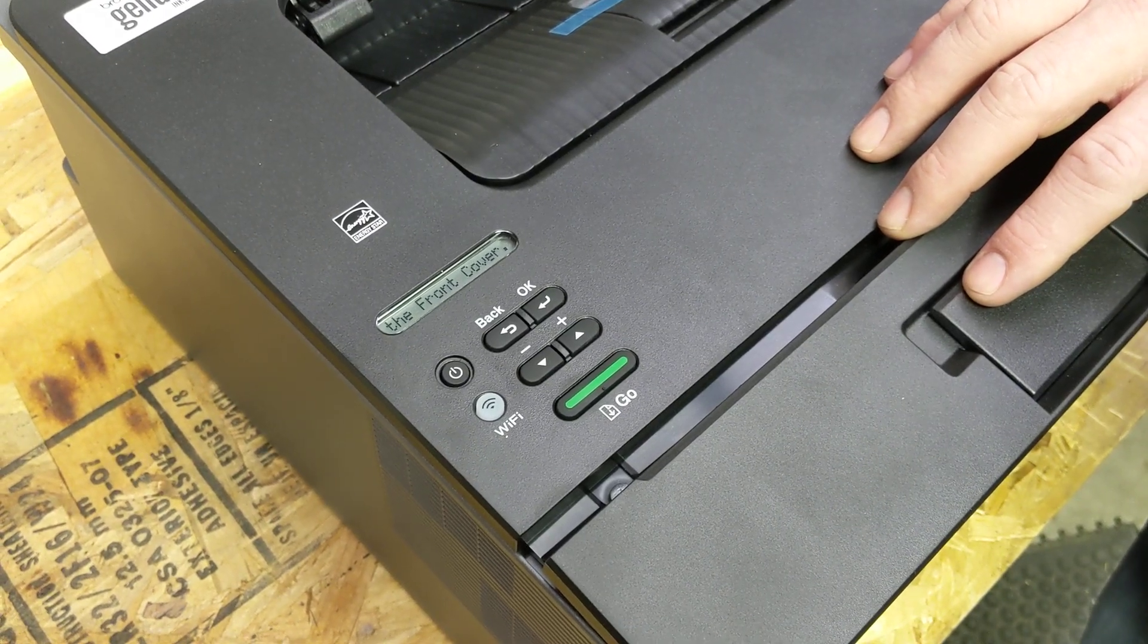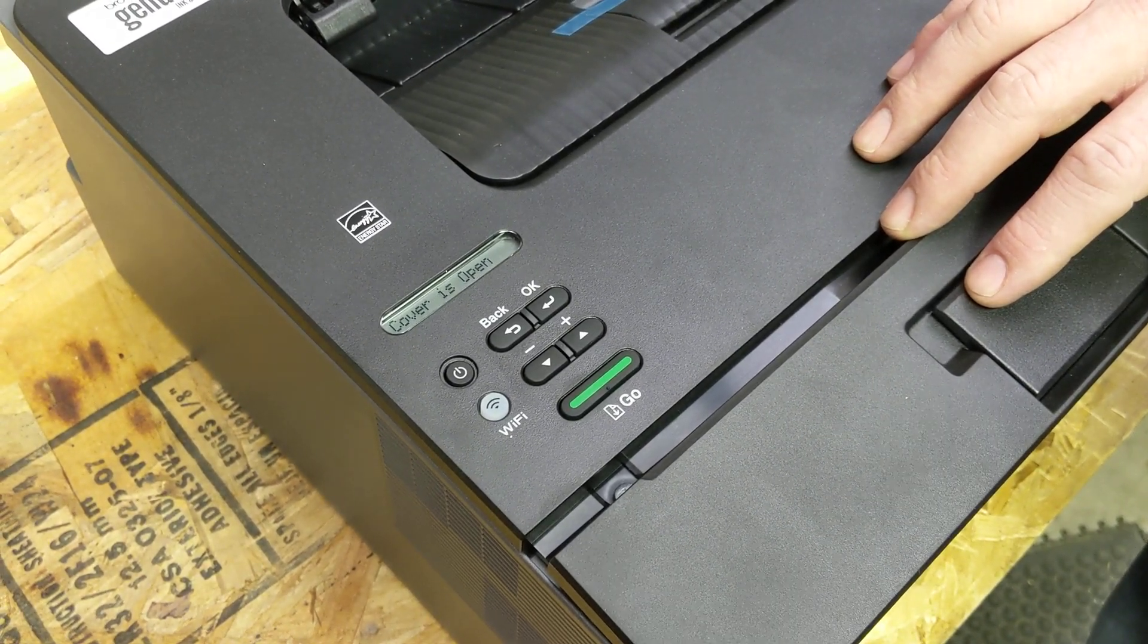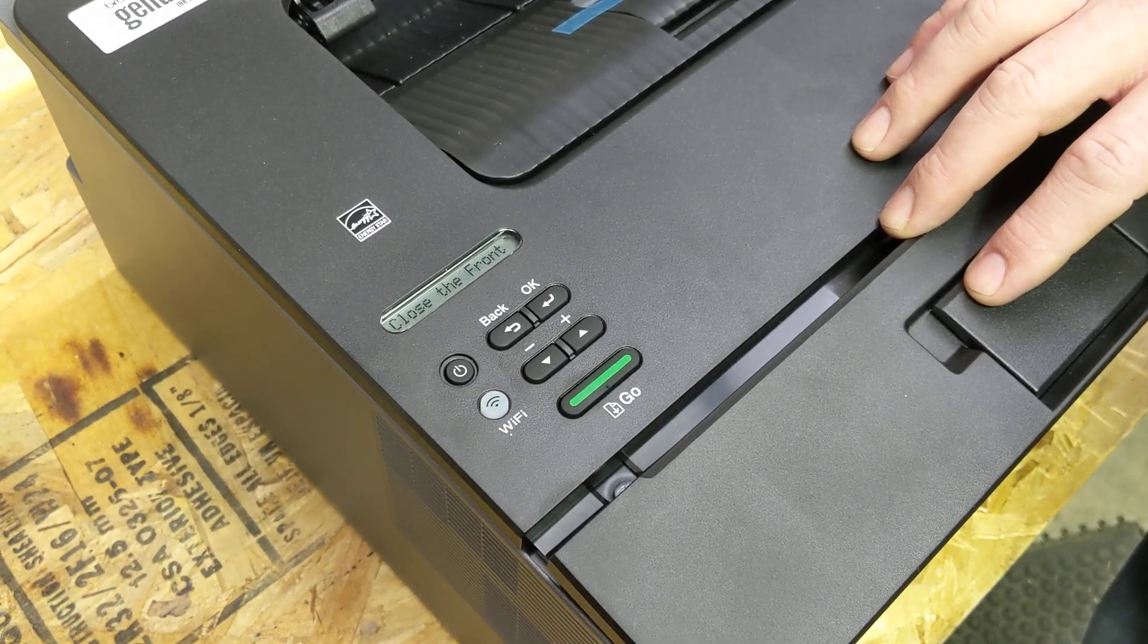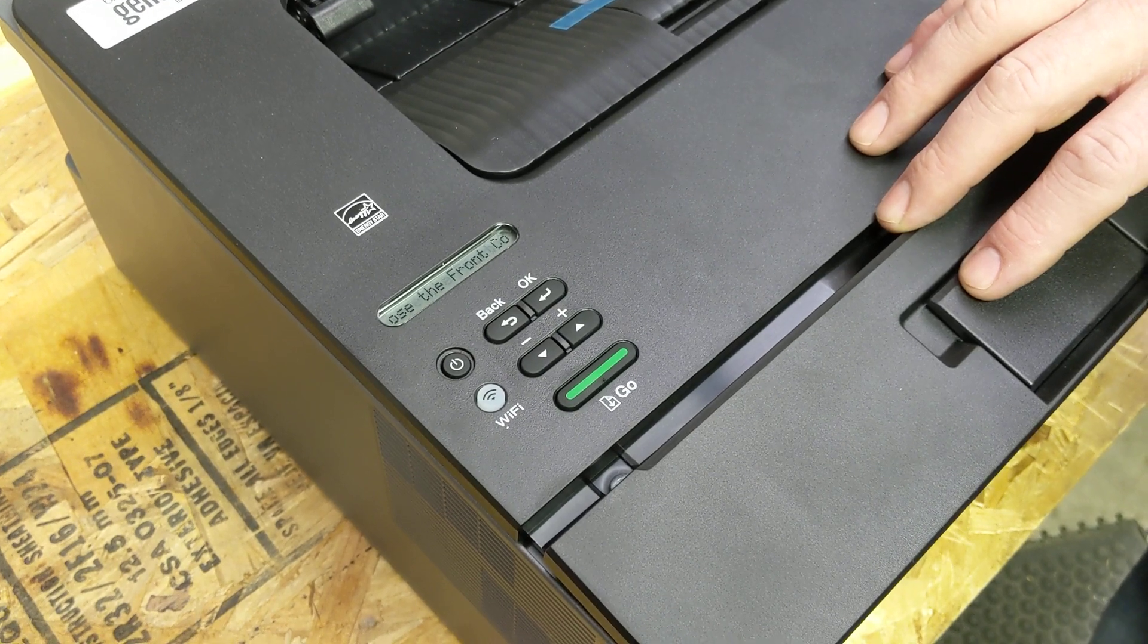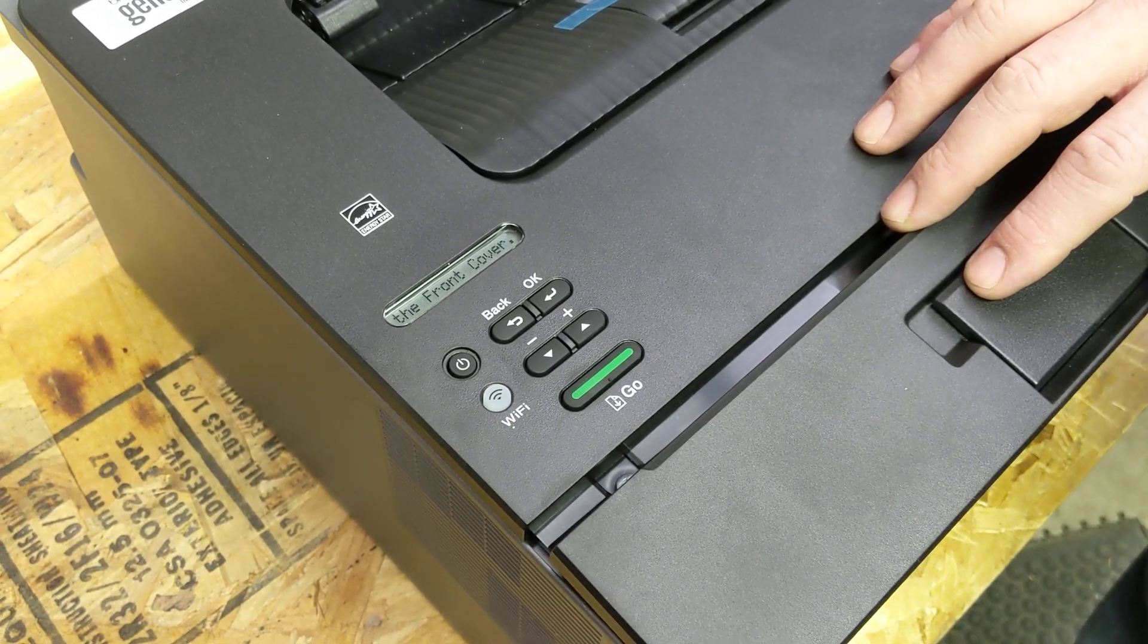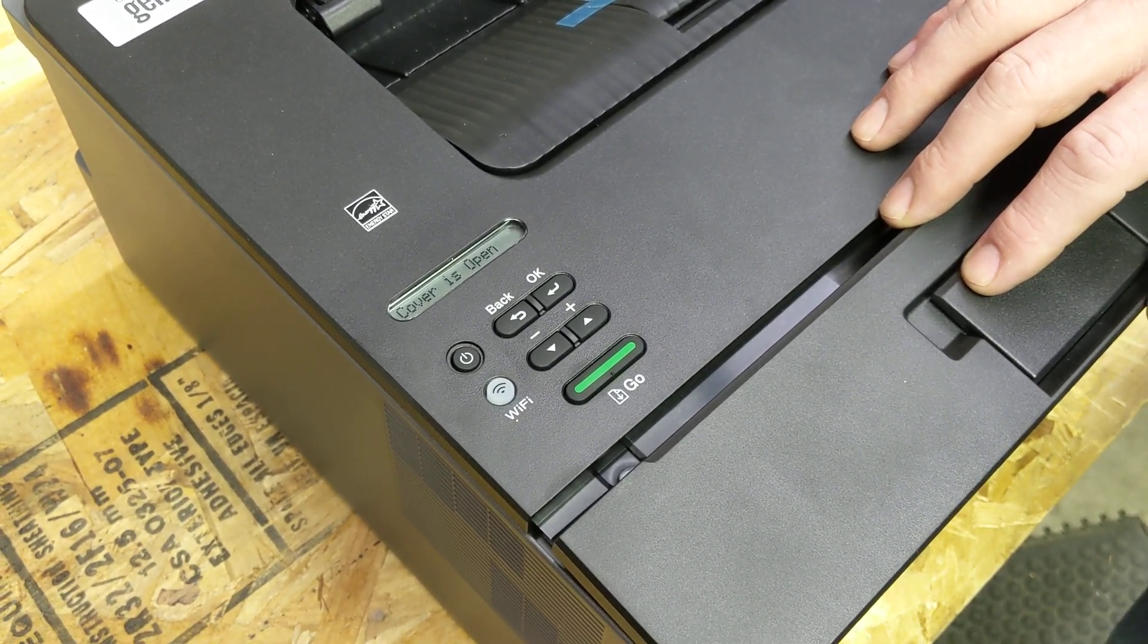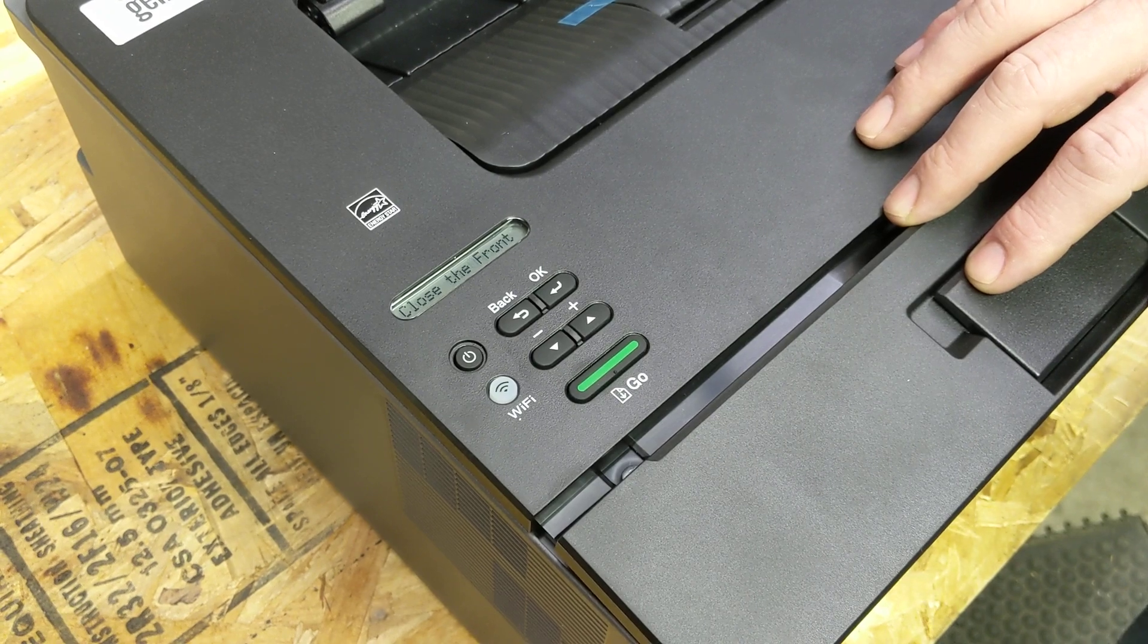When you receive a cartridge error and need to reset the toner count, press the back and green button together, then press the back key.